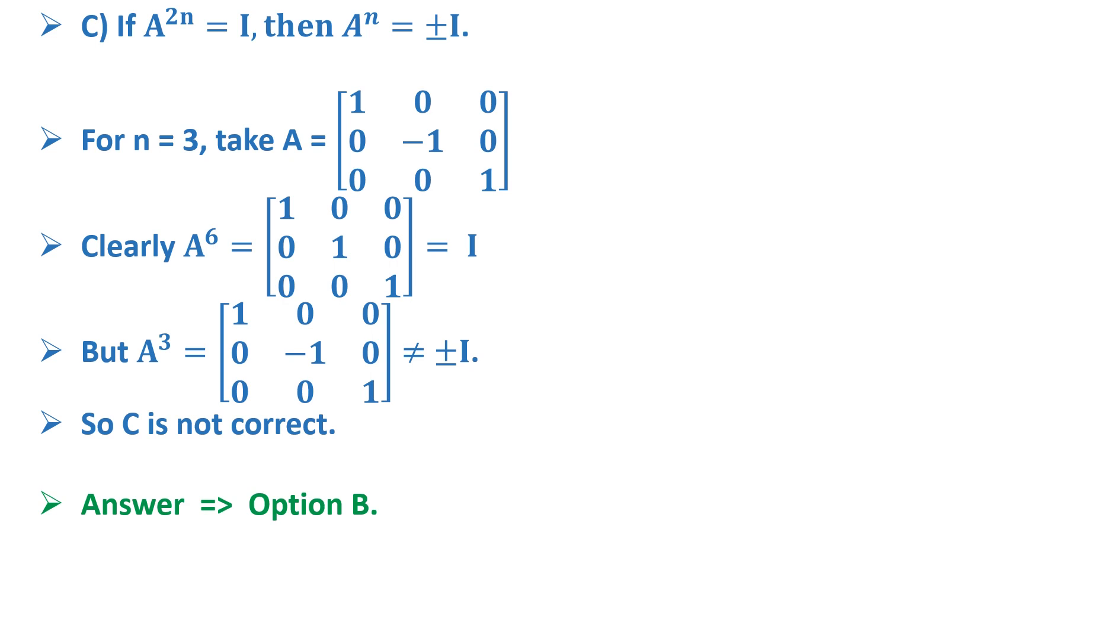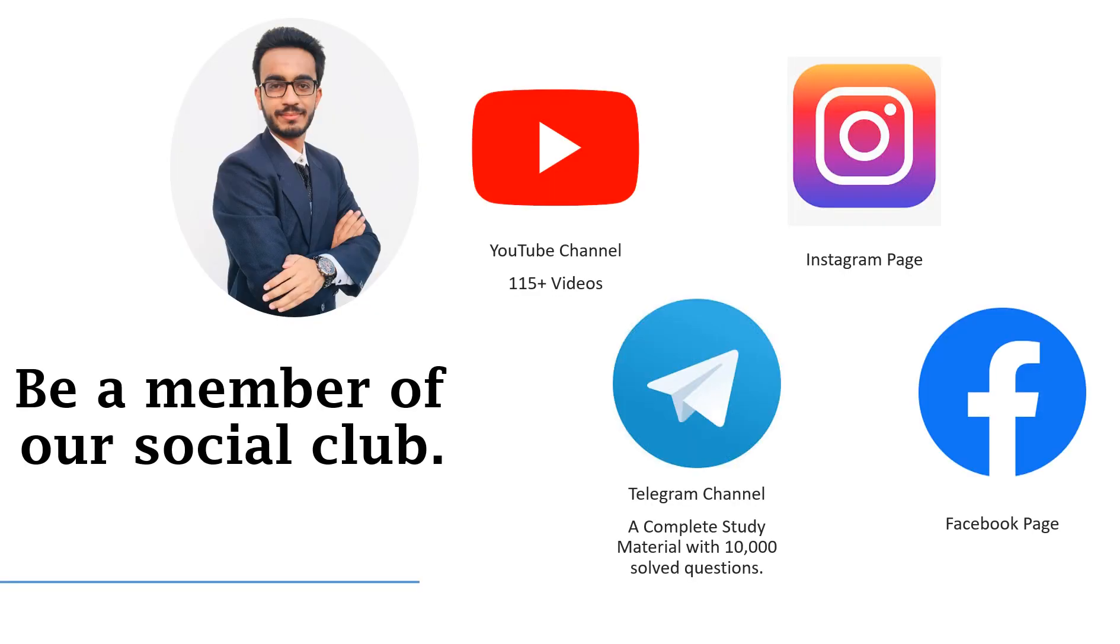Come be a member of our social club and check out more than 115 videos on our YouTube channel and get a complete study material with 10,000 solved questions on our telegram channel.